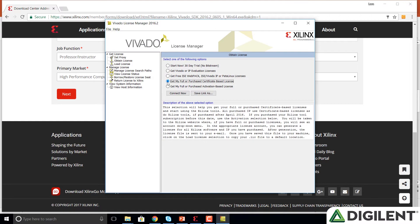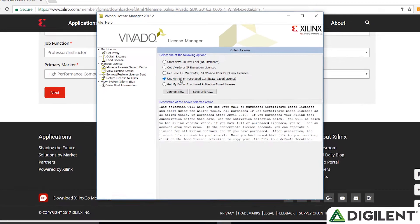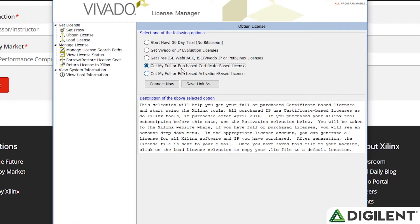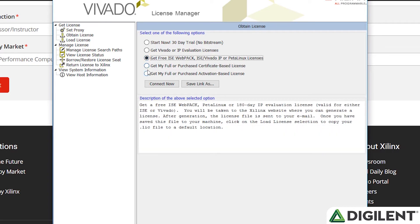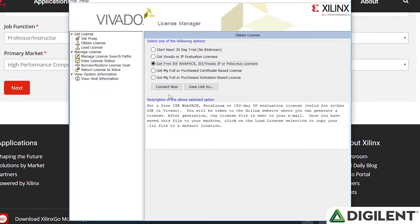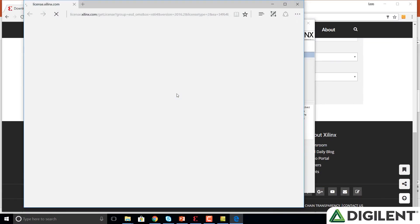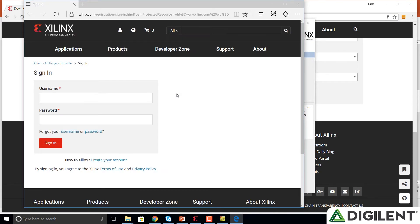Now it brings us to the Vivado License Manager window. You'll notice that it defaults on get my full or purchased certificate based license. We don't want that one. We want the one right above it that says get the free ISC web pack. Click on connect now. And it will bring us to the Xilinx license page. Again, sign in with your username and password that you created.